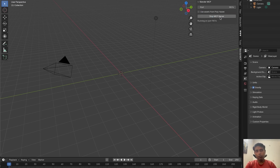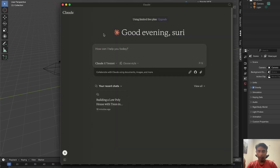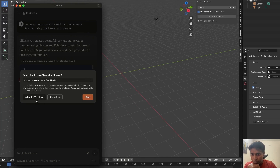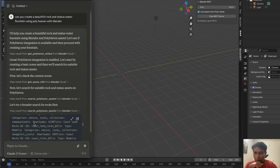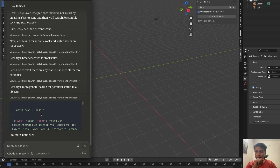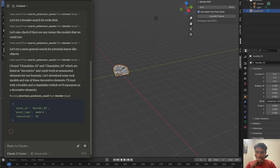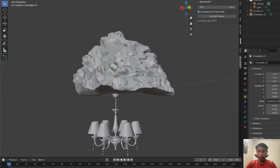If you want to use Polyhaven assets, there's a backend integration — tap that checkbox and the Polyhaven API is connected. Now come back to Claude and ask: 'Can you create beautiful rocks and a statue waterfall using Polyhaven with Blender?' It requests to run 'get_polyhaven_statue' information for Blender. It's searching inside Polyhaven — it found a statue, picked a resolution and model type. Boulder — got it. It also found a chandelier, maybe because I mentioned 'beautiful.' The model is integrated with textures — that's amazing!